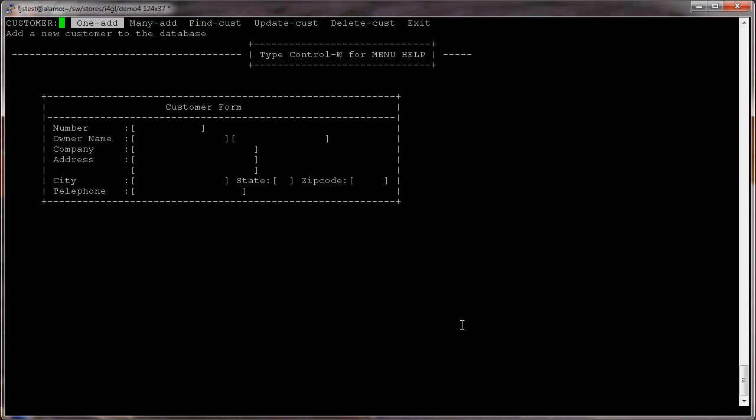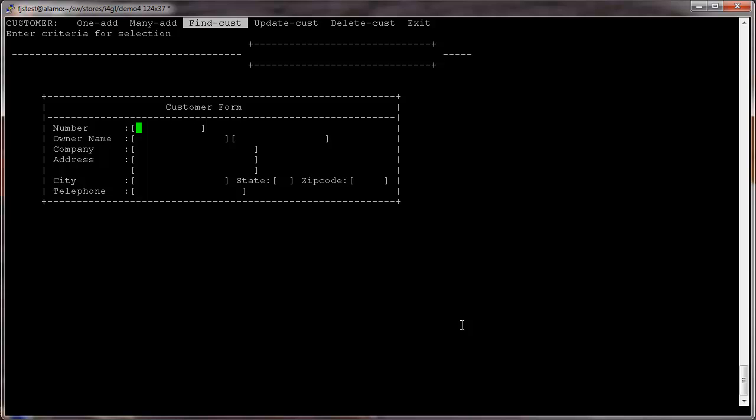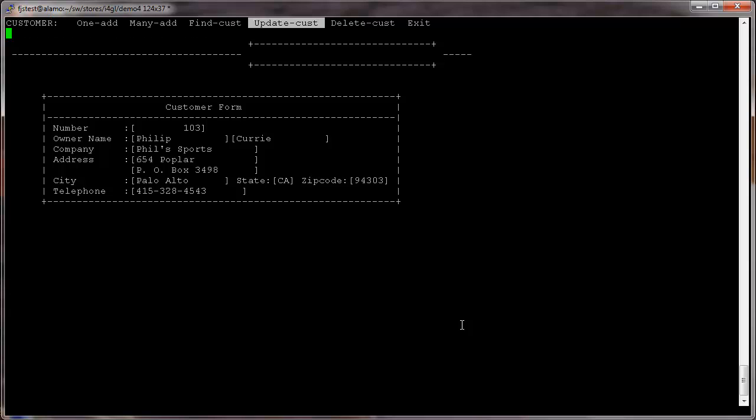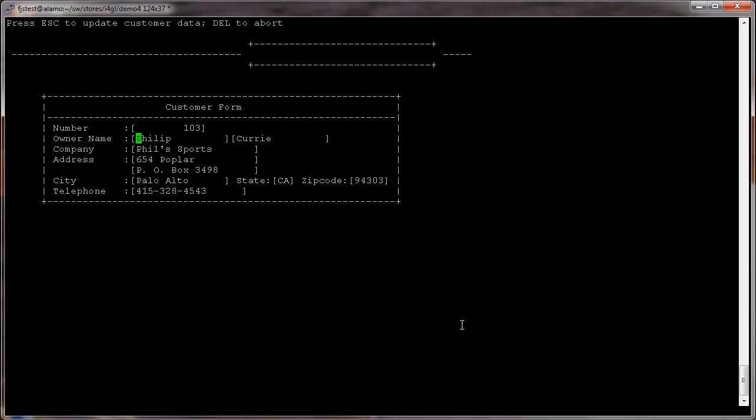Executing this first step guarantees that you have the Informix environment properly set, and you should see the standard Stores demo running. You should be able to query and access the Stores demo database and run the standard Stores demo as expected.